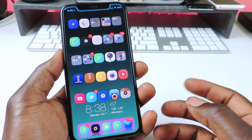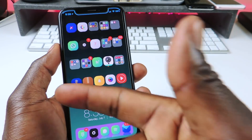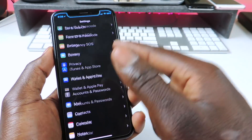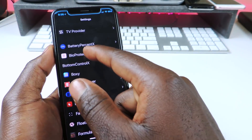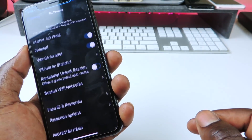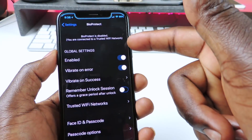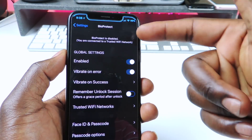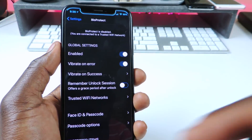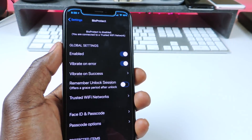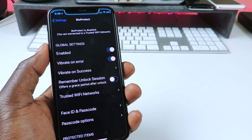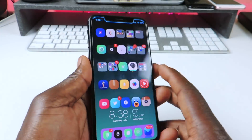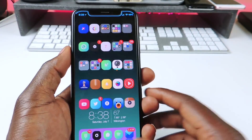The other one is called BioProtect X. BioProtect X basically allows you to lock any apps. If I go to Settings right now it's not working because I'm on my trusted Wi-Fi — it tells me right up here BioProtect is disabled, you are connected to a trusted Wi-Fi network. So if I'm home it doesn't work, but as soon as I'm out it'll work just fine. It'll lock any app — you guys already know that — so that's BioProtect.